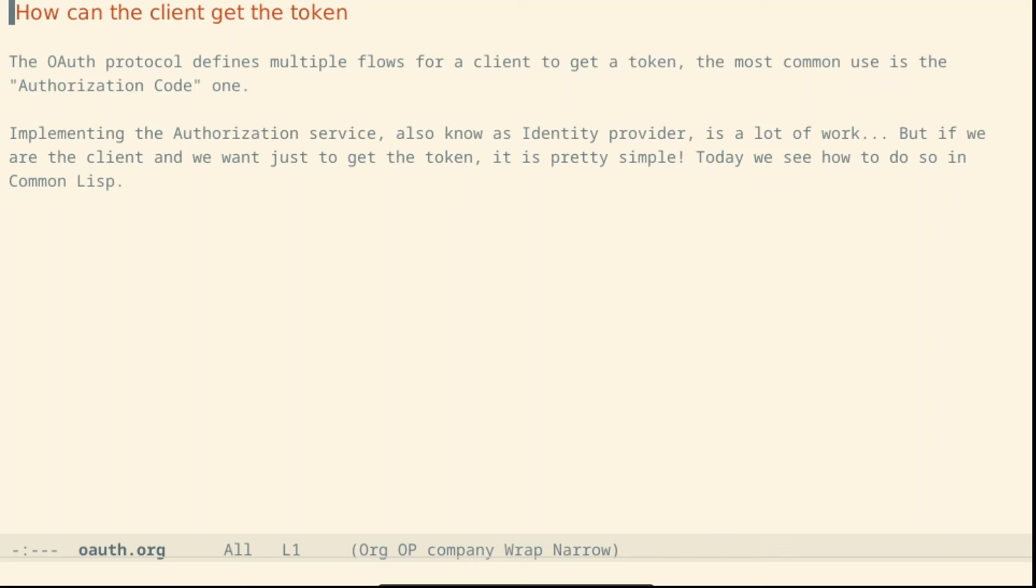The OAuth protocol defines multiple flows for a client to get a token. The most common used is the authorization code one. Implementing the authorization service, also known as the identity provider, is a lot of work, mainly because we have to deal with all the possible exotic clients.